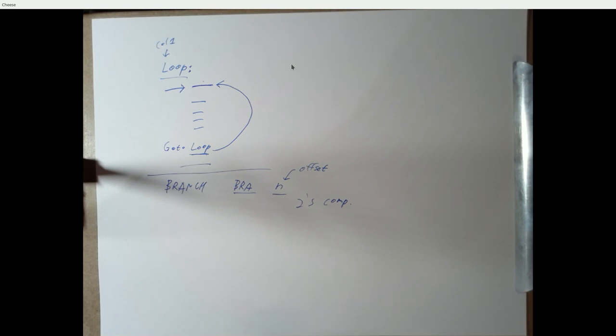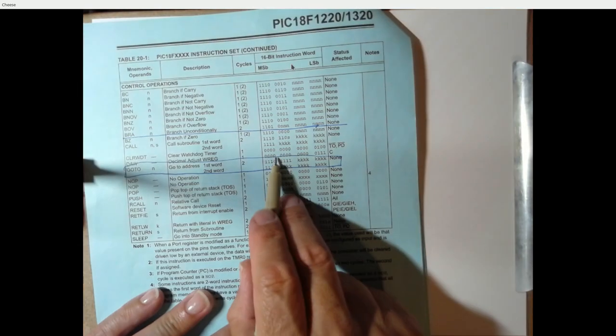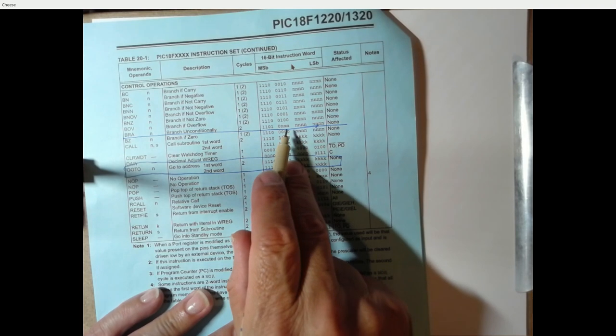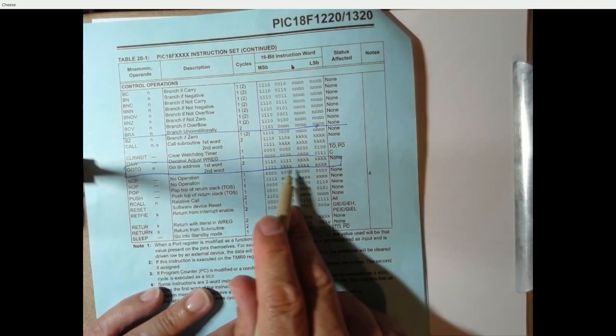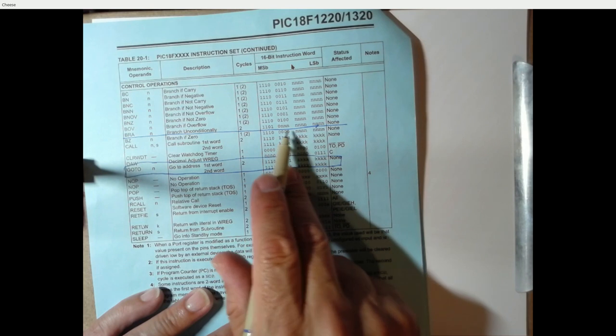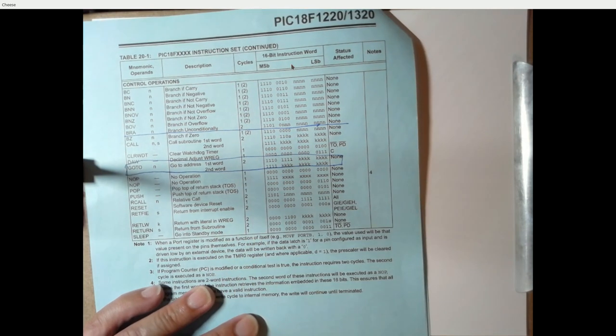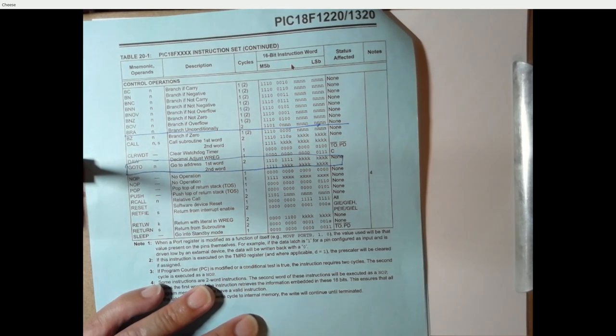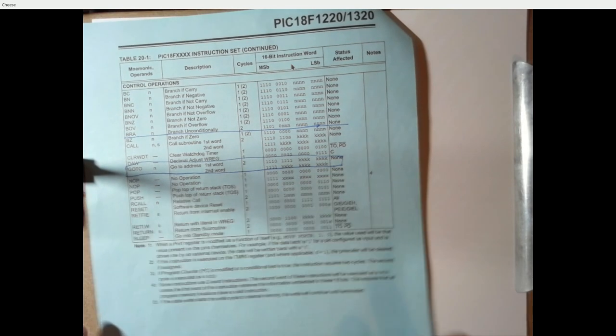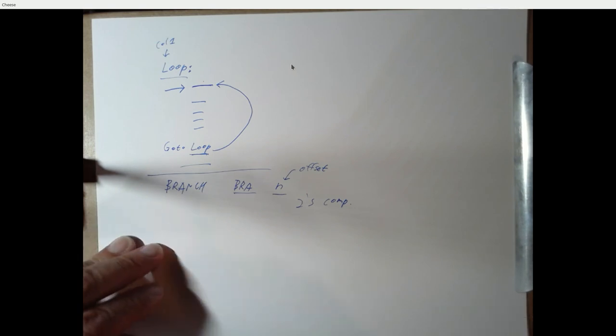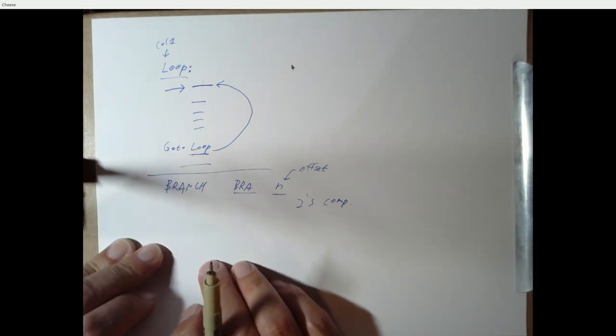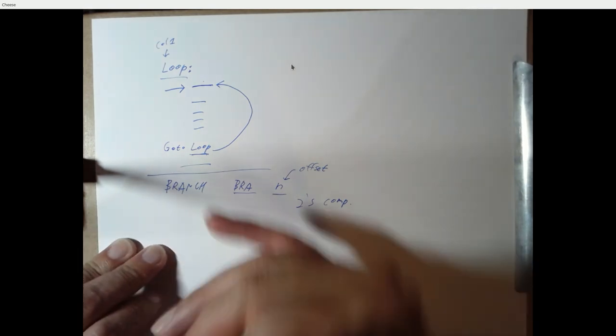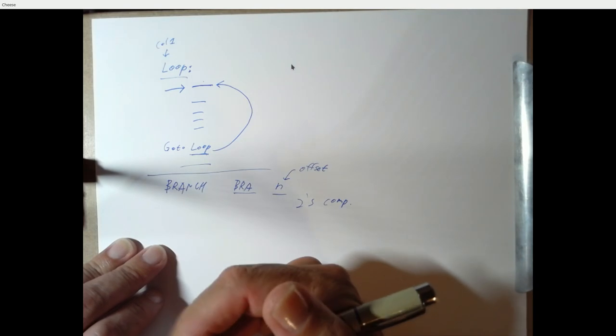Now, there's some homework questions that will help you figure out how these go-to and branch instructions get coded, what the actual value of this literal K or this signed number N should be for particular branches. And it's not quite as obvious as you might think that it would be. So there's some homework questions that we'll drill down into that. But let me talk about some other ways that we can change what the next instruction is that's executed. And then we're going to come back and talk about branches.